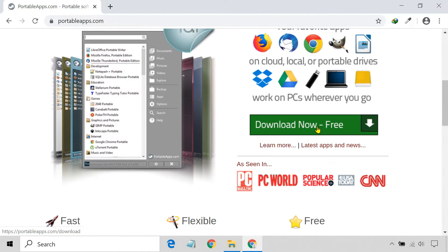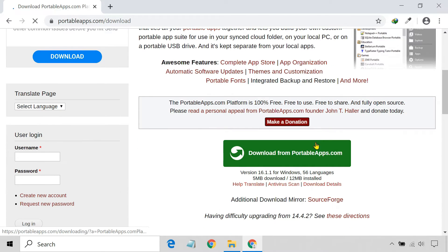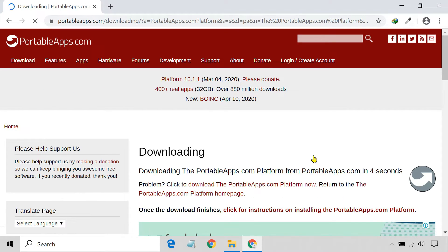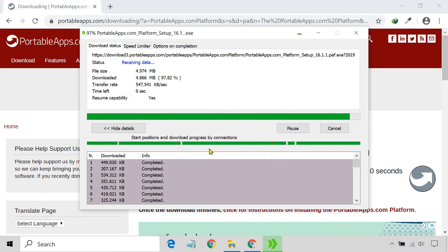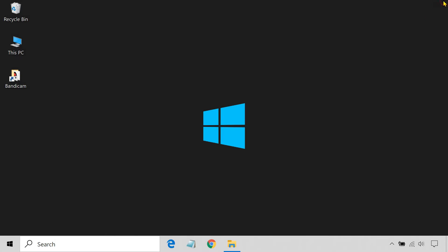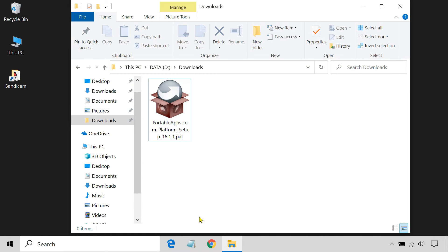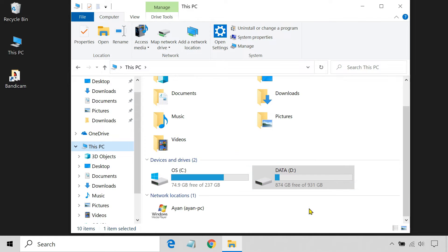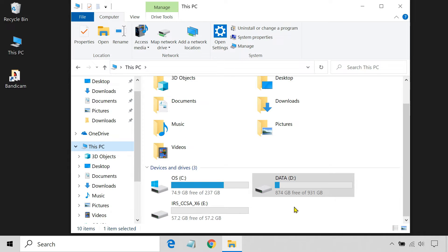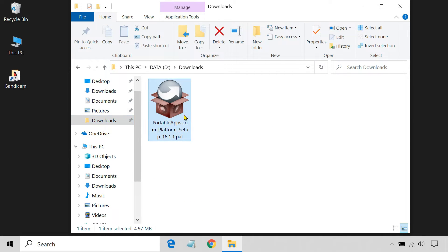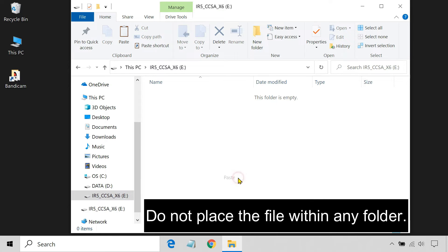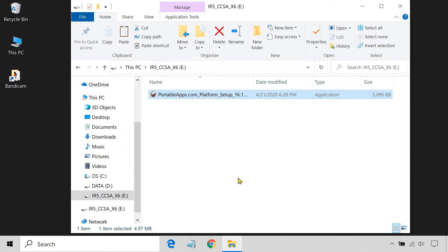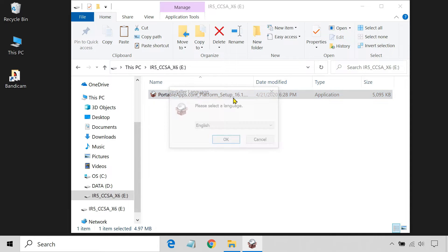Download the launcher. Now, insert the USB drive into your computer. Copy the file you just downloaded and paste it onto the root directory of your flash drive. Then, install the launcher on your portable drive.